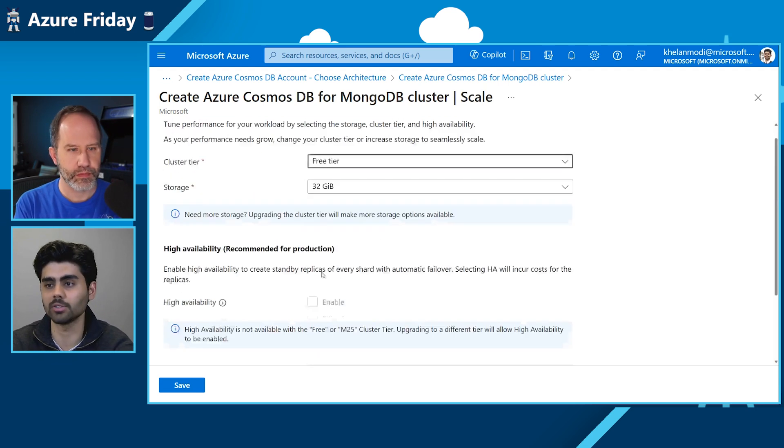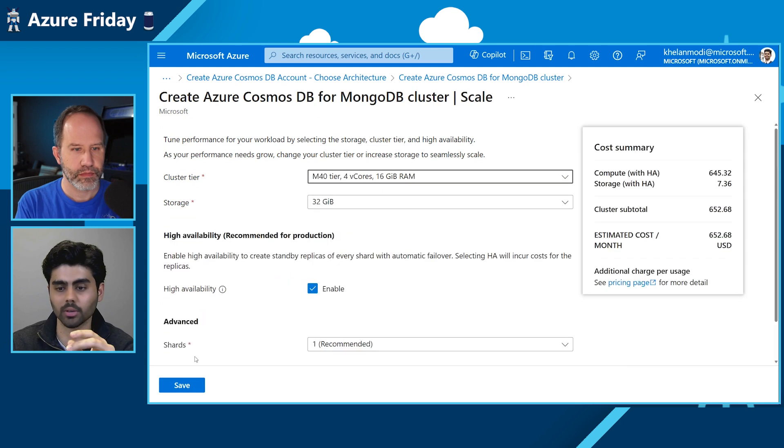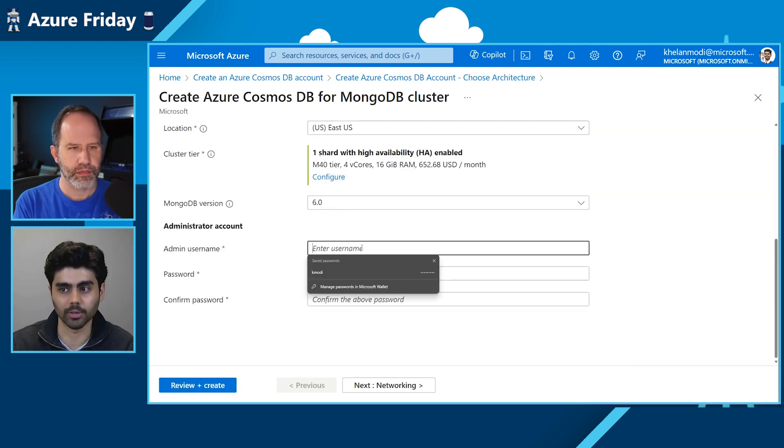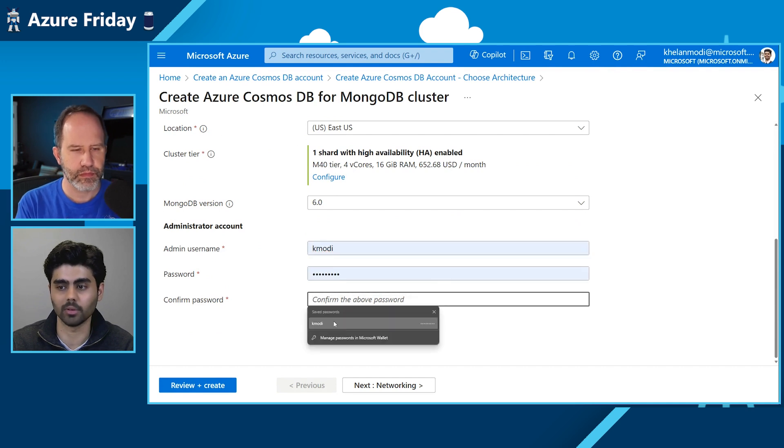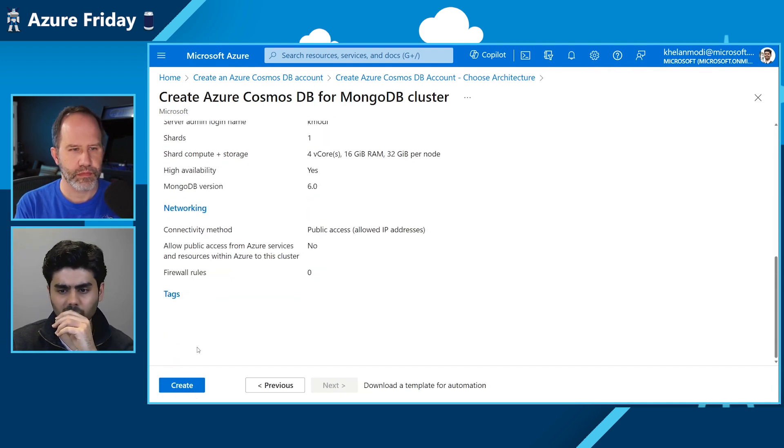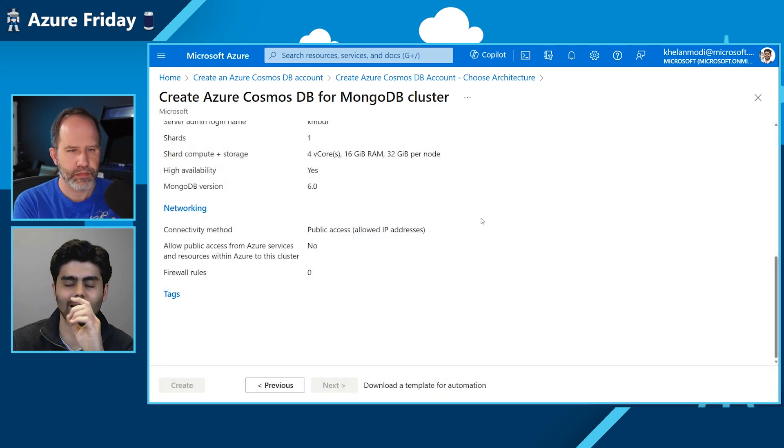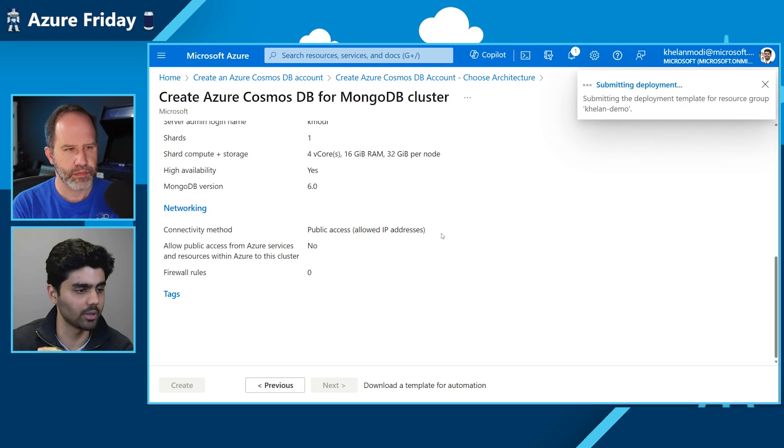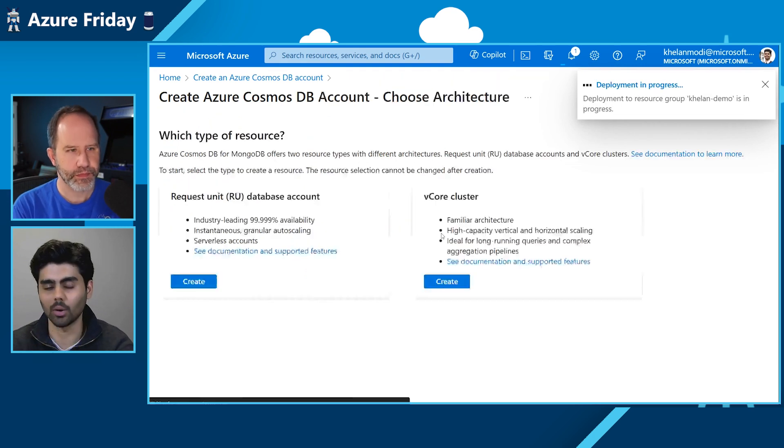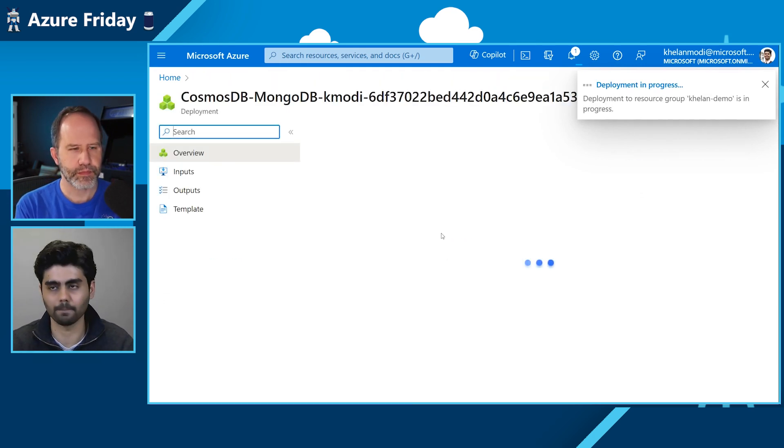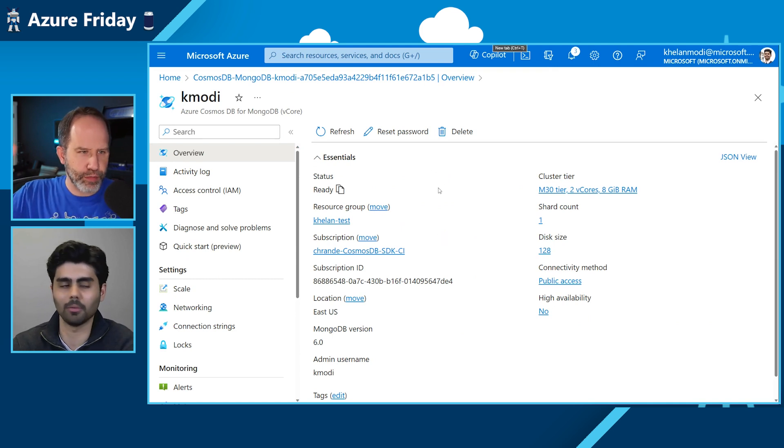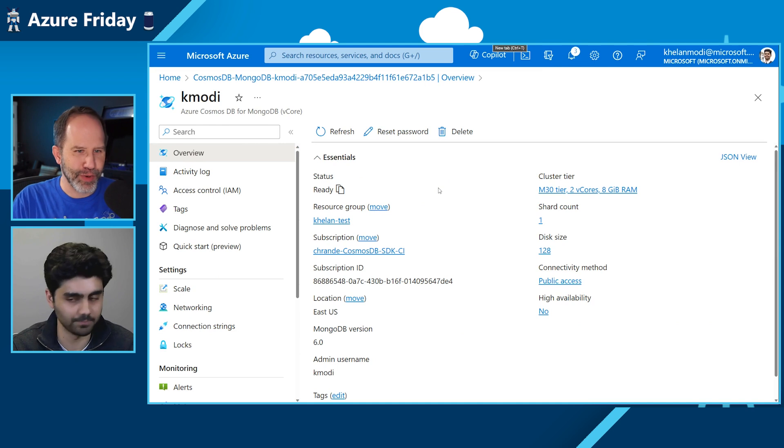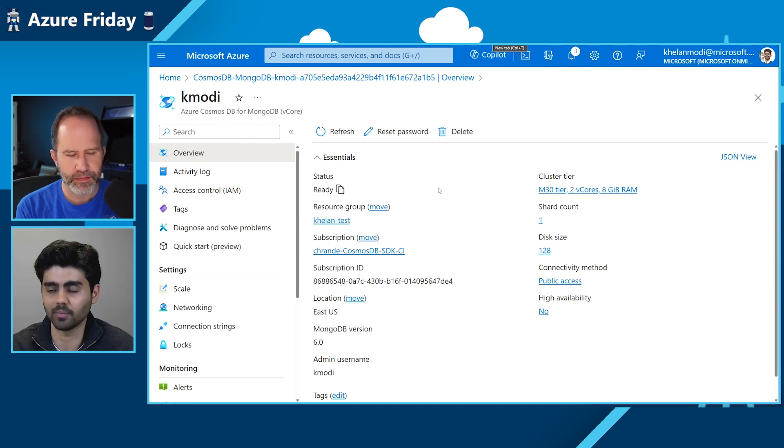So once you select the cluster tier you want to work with, you hit save and create an admin password and just review and create. For the purpose of this demonstration, I have already created my cluster. So I'll be walking you through how it looks in the portal. So we're doing that deployment. Now we do the fast forward to one that's already deployed, which this one here already exists with the same name.